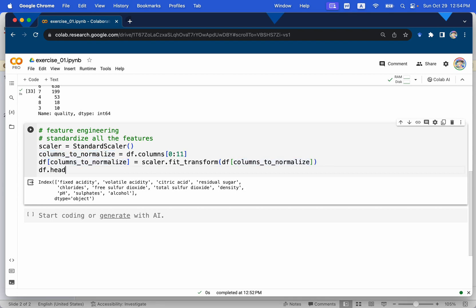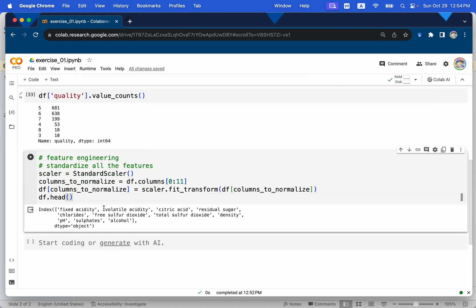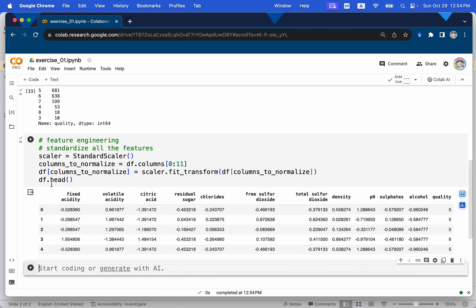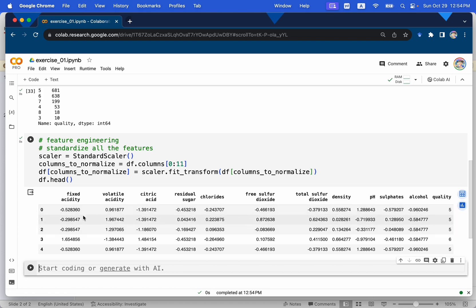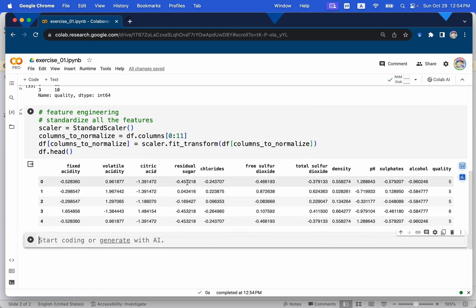Let's take a look at the updated dataset using dfhead. All the feature variables are now standardized — projected onto the same scale. However, quality, the last column and our target variable, is not changed. So far so good — we're ready to extract the features and the label.